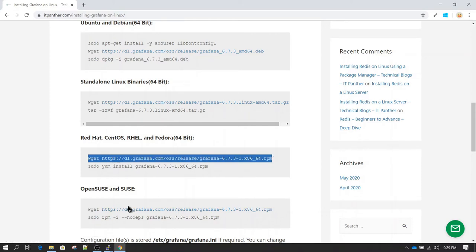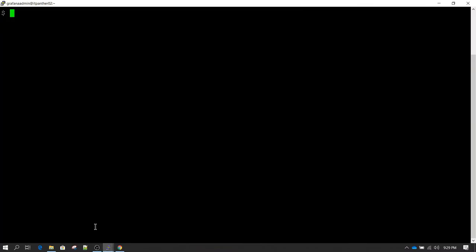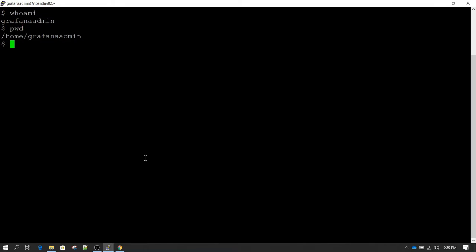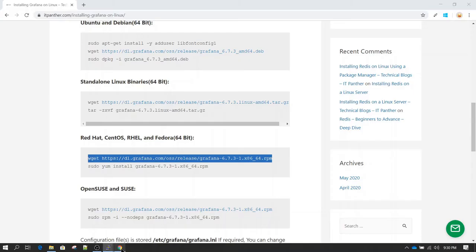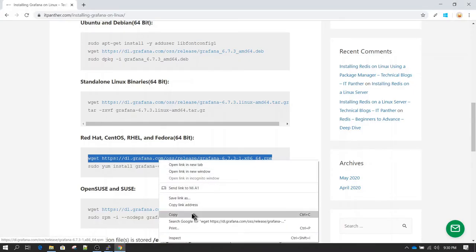Now let's go to the server. I already have a server and I am logged in as the grafanaadmin user. My current working directory is /home/grafanaadmin and the hostname of this server is itpanther02. If I do ls, you can see right now there is nothing stored here — it is a blank directory.